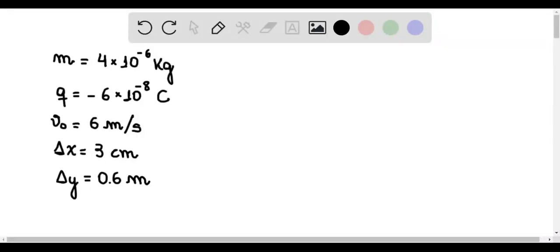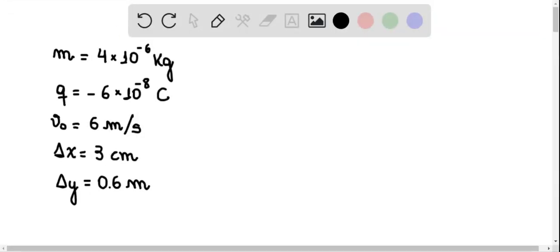In this exercise, we have a particle that has a mass of 4 times 10 to the minus 6 kilograms and a charge of minus 6 times 10 to the minus 8 coulombs that enters a chimney with an initial speed of 6 meters per second moving upward.